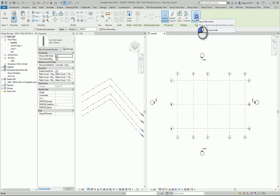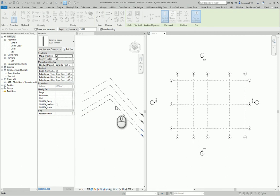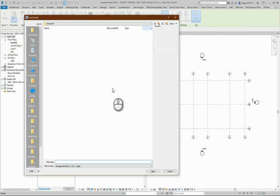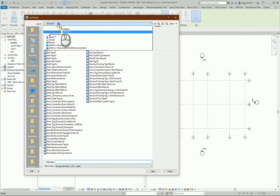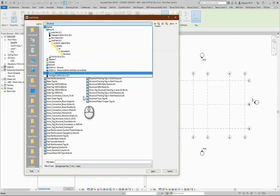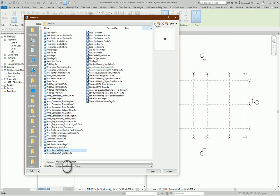When I place them in my plan view, the program says it doesn't have any tags, so I press yes and I go to the annotation library and look for structure column tags.